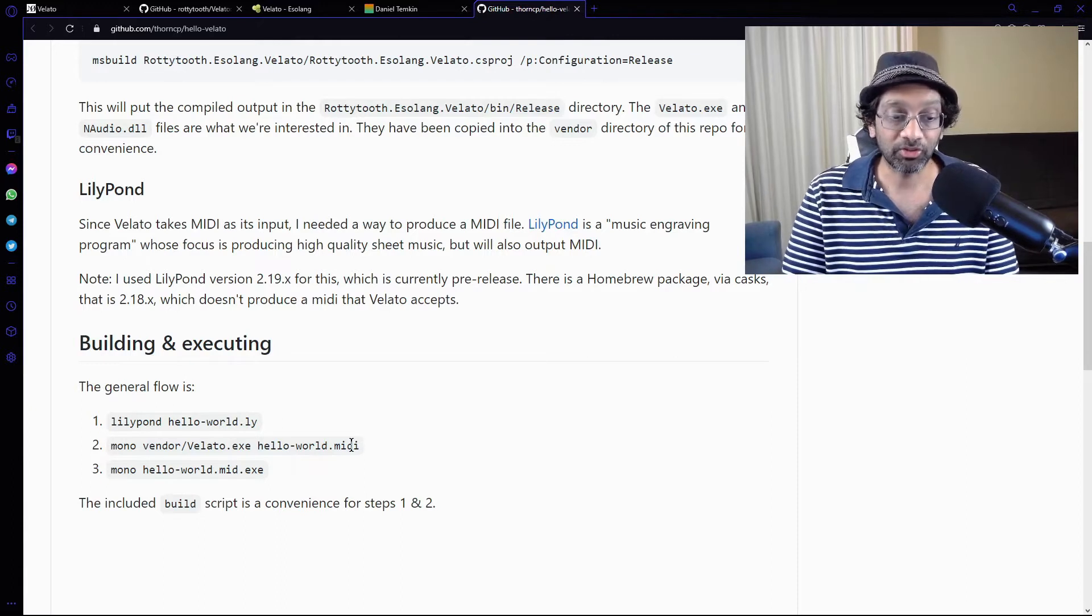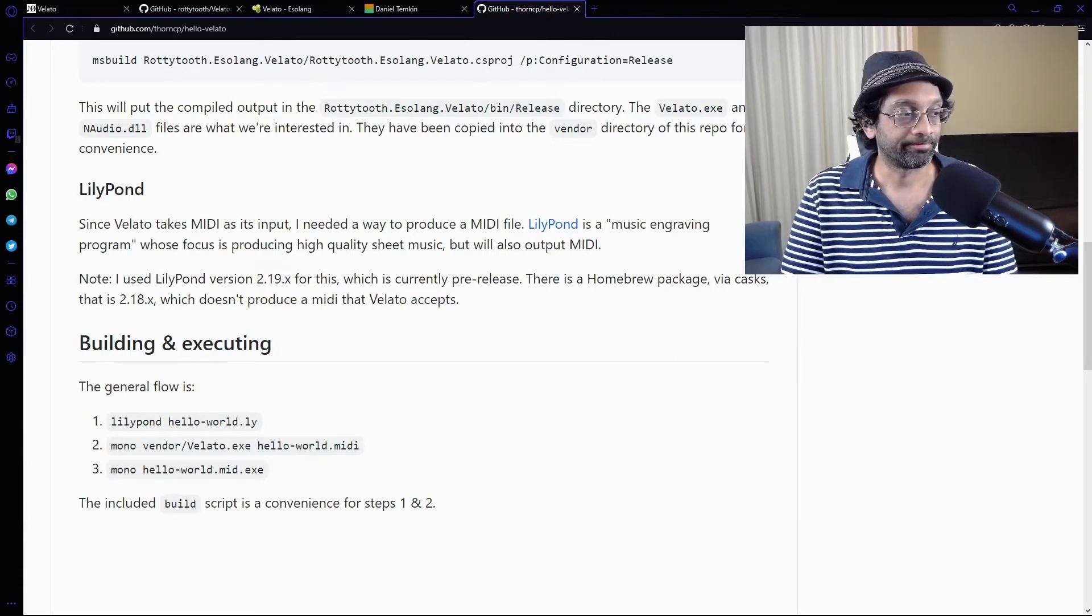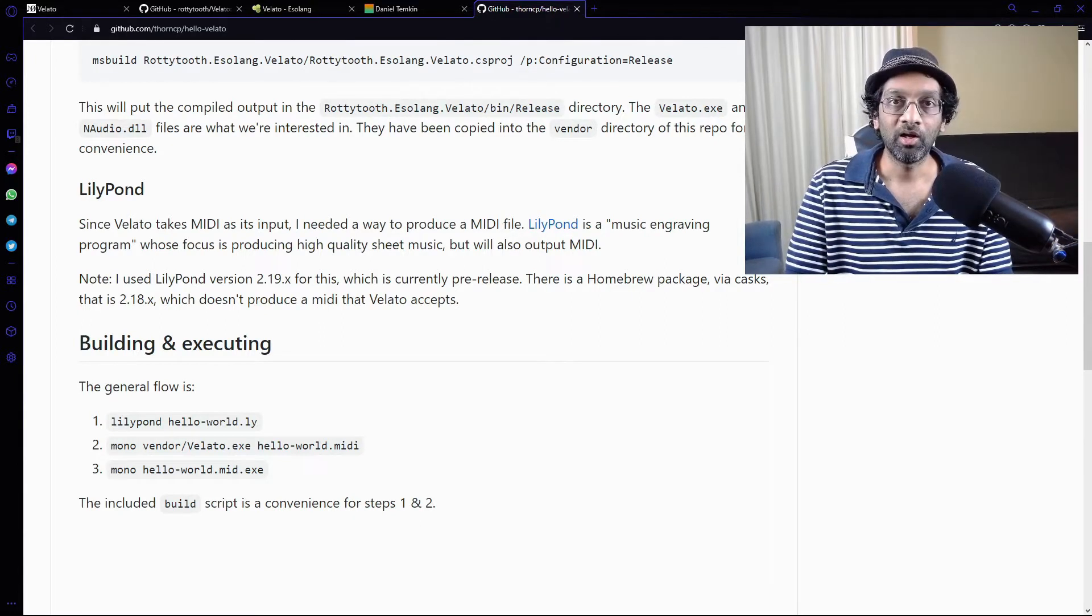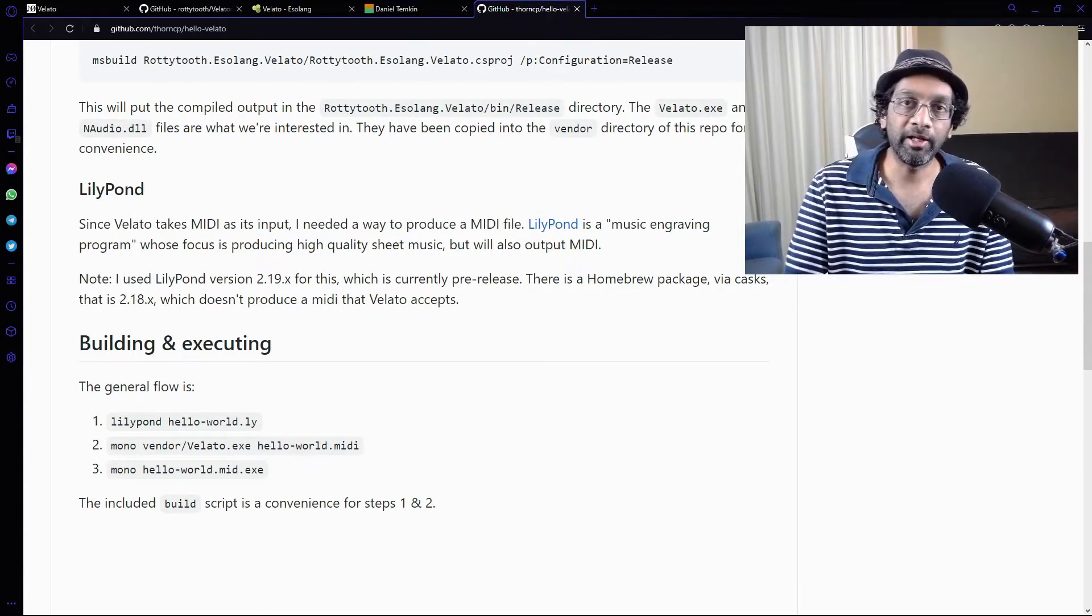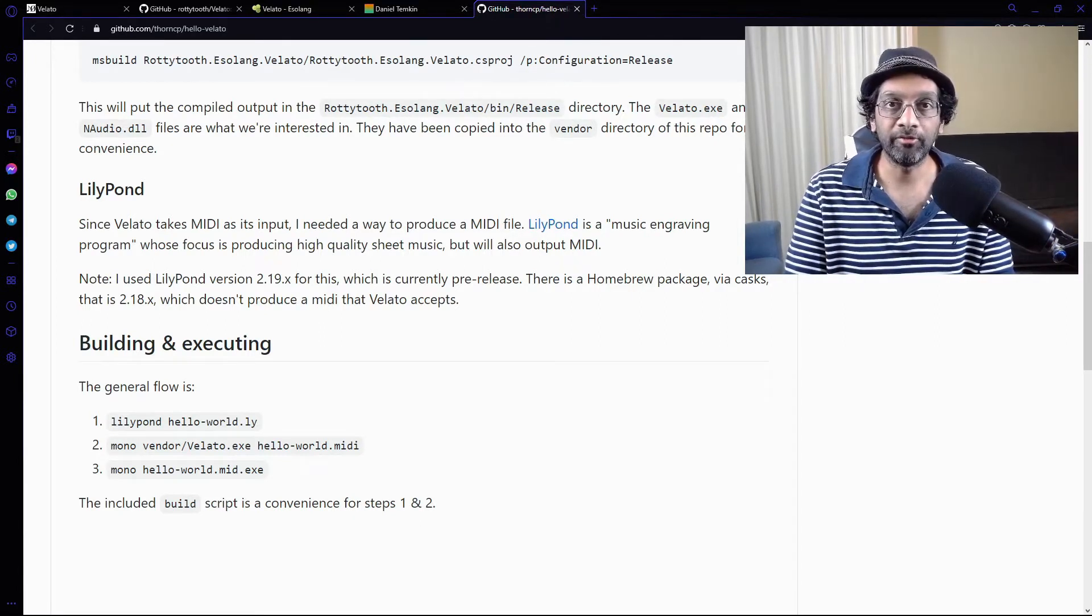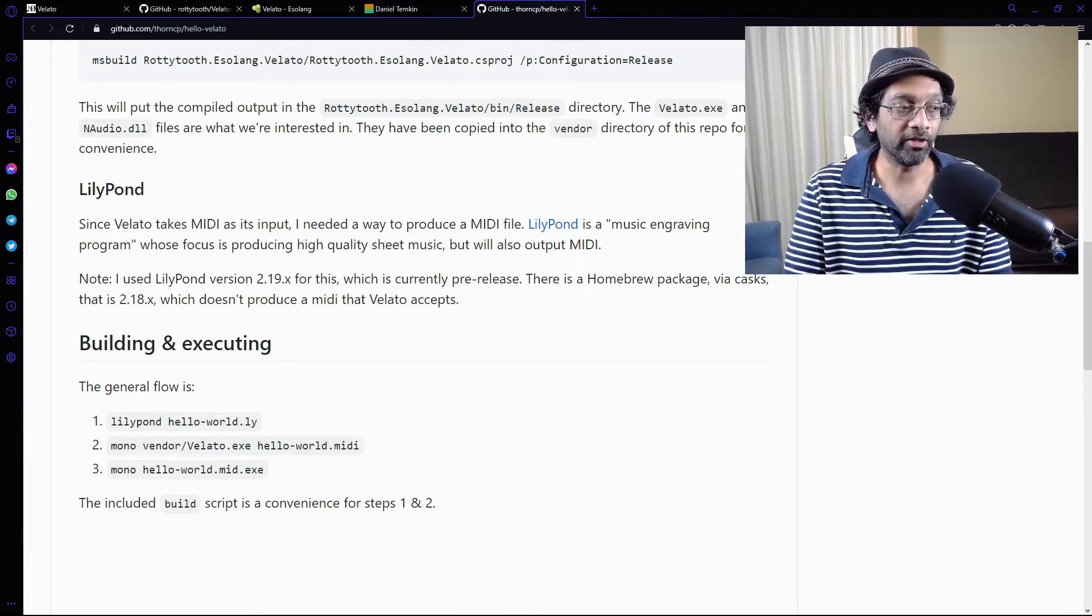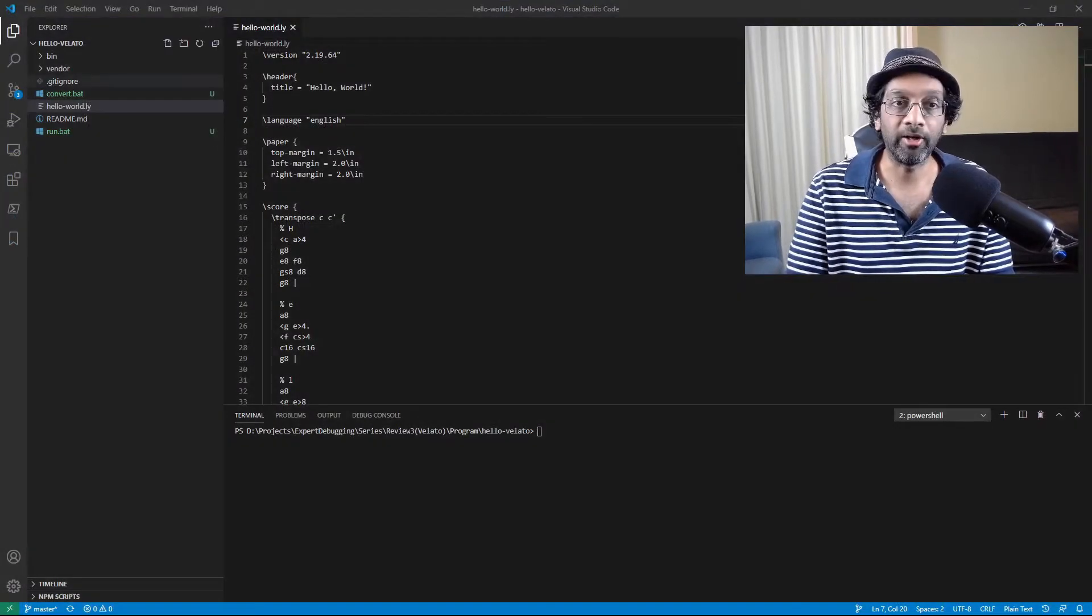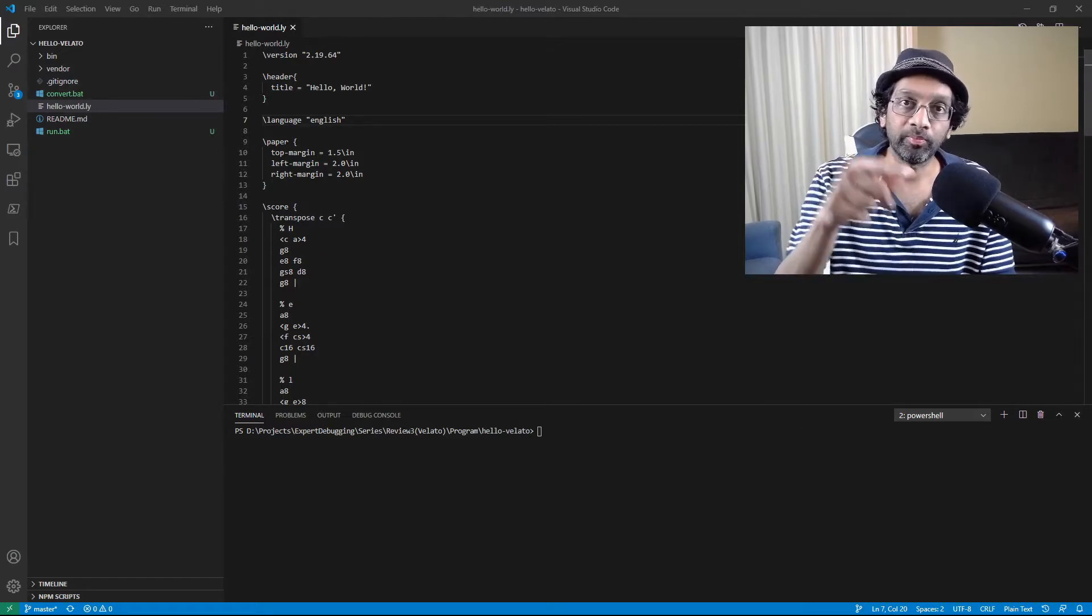Okay. So let's give that a try. All right. So I've got the Lyric file in Visual Studio Code. Let me quickly switch to the Lyric file. So this is the Hello World Lyric file which I got from GitHub.